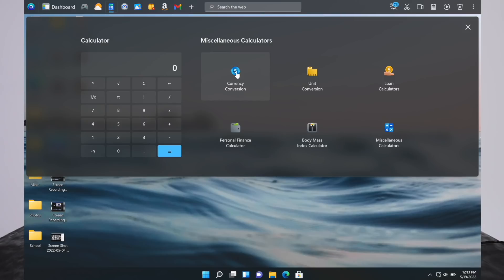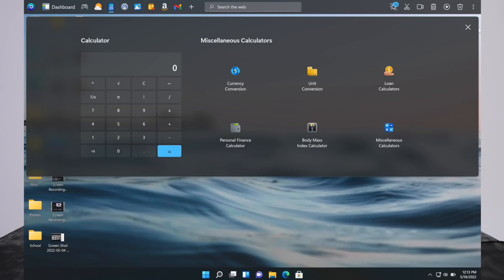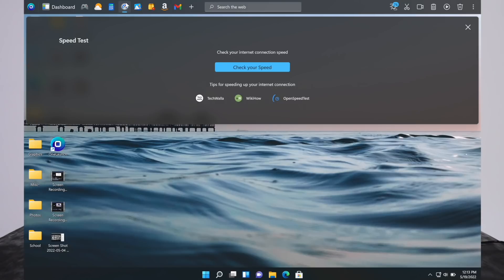Now when you click on some of these, they may take you to a website. Not all of them are built into this app. That might be something that would be nice to add in the future.